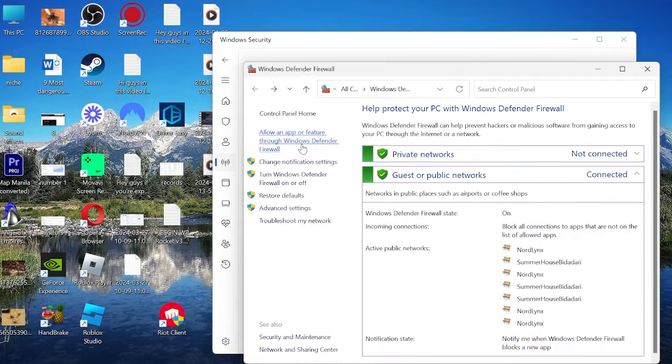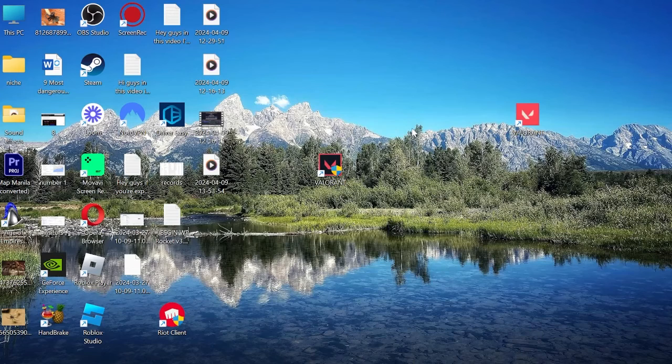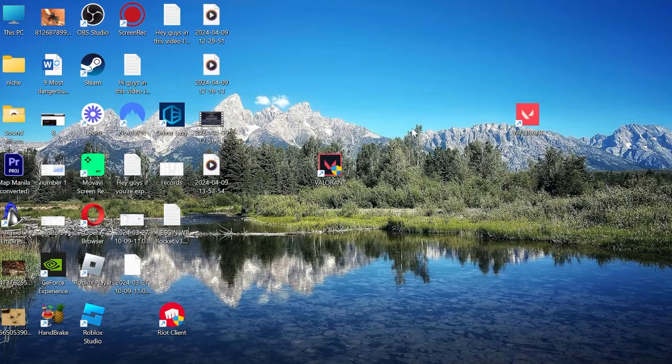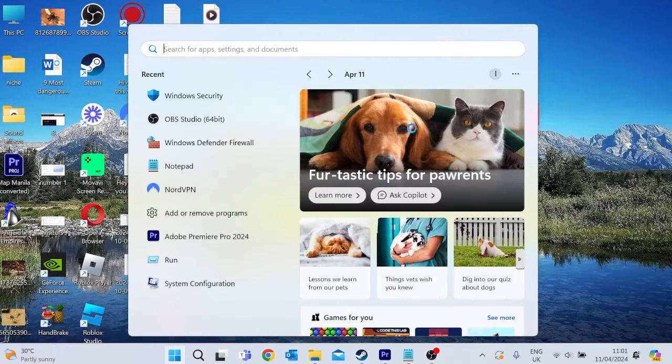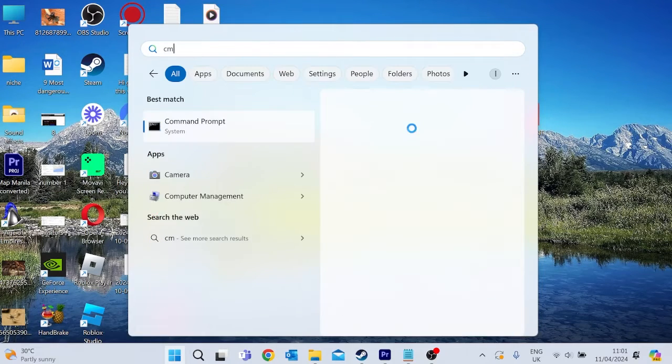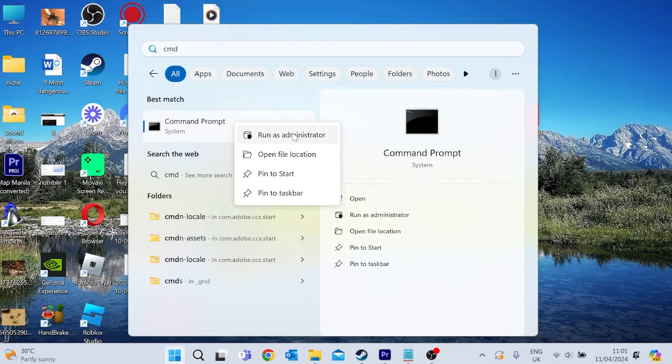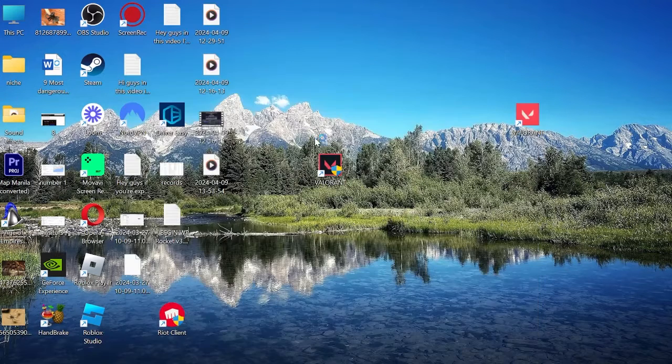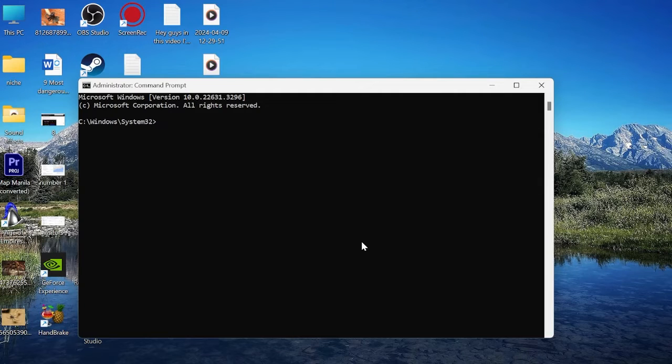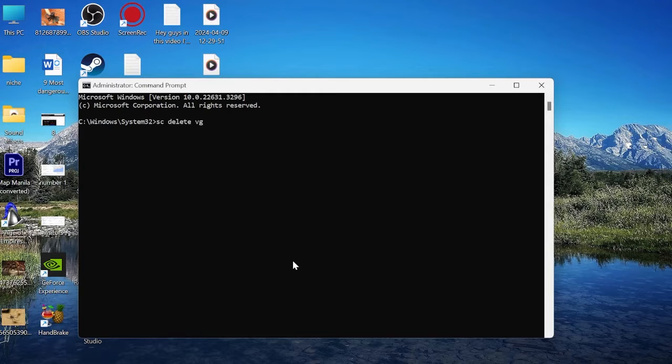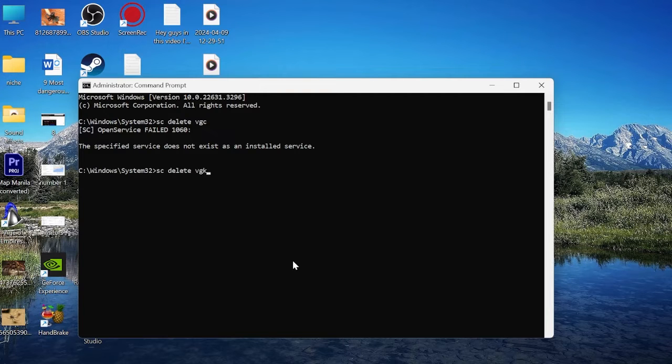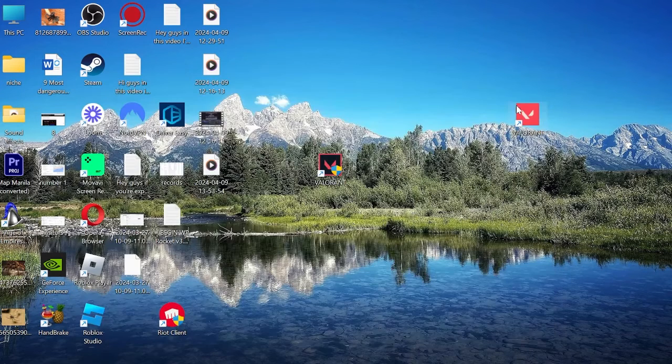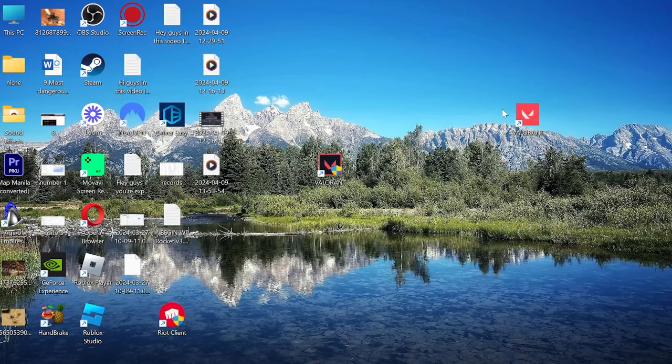You can try to see if the issue is resolved, but if not, I have one more solution for you. Once again, head to the Start menu by pressing the Windows key and search for CMD. Right-click on the command prompt and make sure to Run as Administrator. In this little black box window, we need to type in a couple of commands. First, type SC space delete space VGC and hit Enter. Then type SC space delete space VGK and hit Enter. Close the command prompt and make sure to restart your computer.